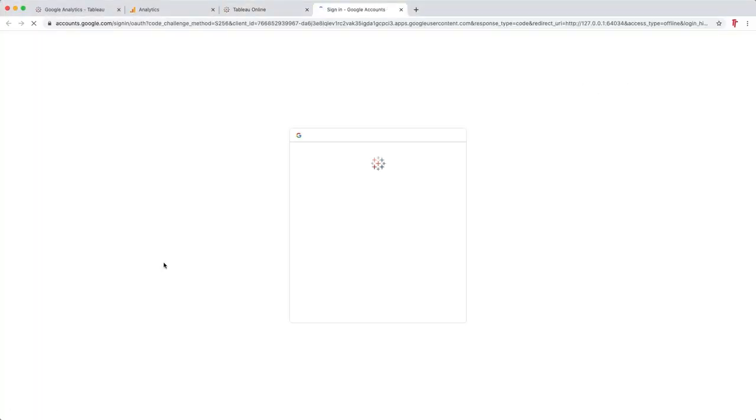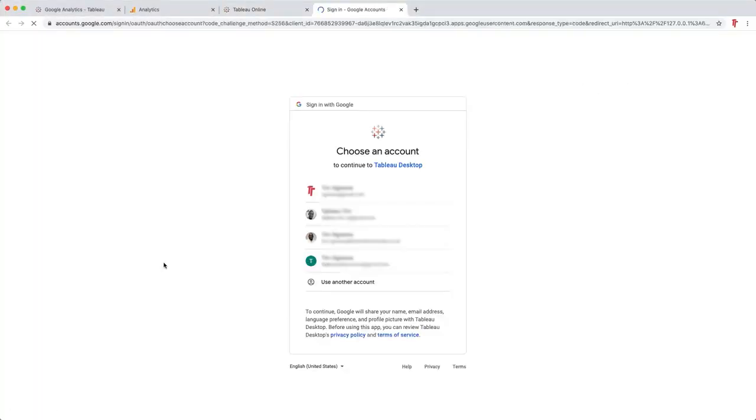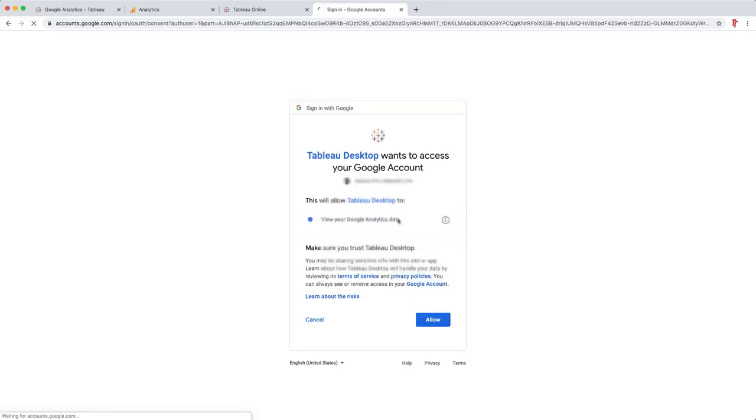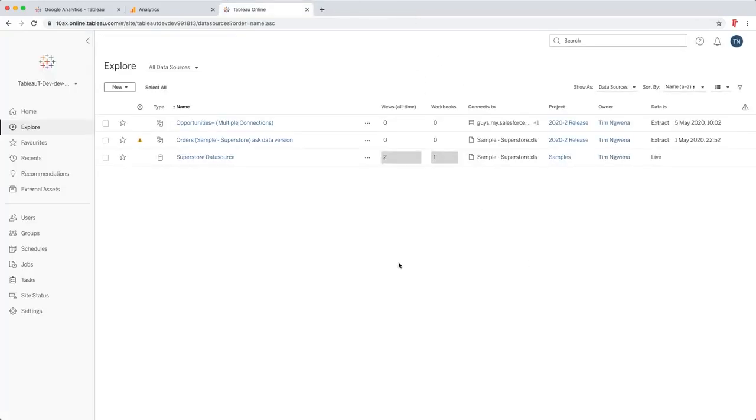When you click on that you actually get this interface that asks you to log into a Google account. That's essentially because a Google Analytics account is typically linked to a Google email, so you need to make sure you connect to the correct email that will give you access to that Google Analytics account. In this case I have my own email for my blog, so I'll just click on that, and once I give it permission it authenticates you, and you're now able to close this tab and head over to Tableau Desktop.